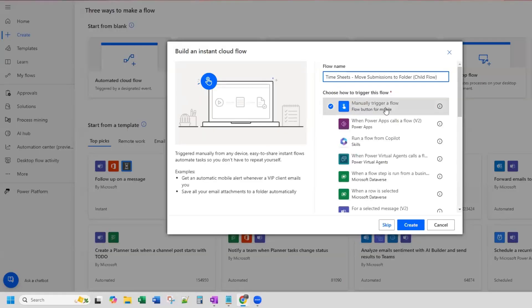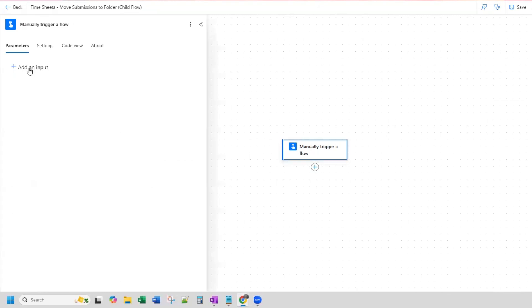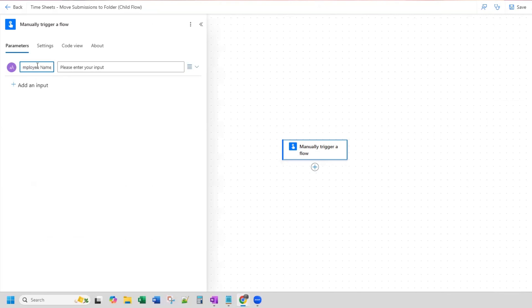I already have the manual triggered flow here — instant cloud flow — and I'll click create. Now because this is a child flow, I have one additional step where I'm going to create an input. We're not passing anything through to this flow, but I do need to put something in here. For the sake of passing some variable — I have an employee name variable from my other parent flow — I'll just put that in here, but I'm not actually going to pass anything. You can do that if you needed to for any reason.